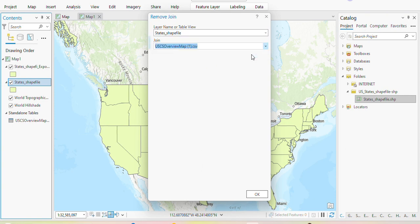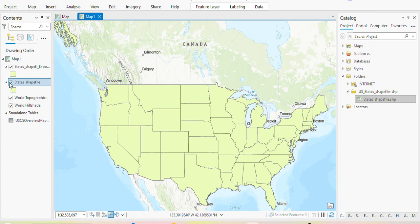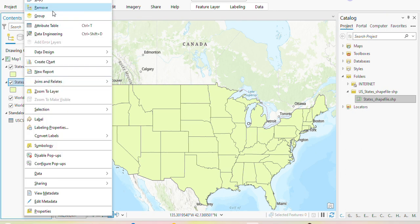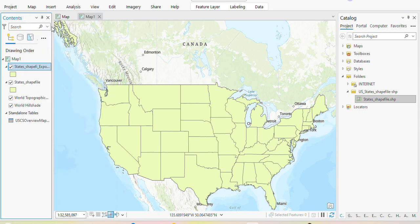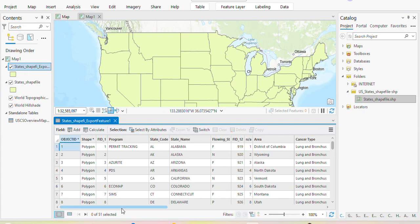Now we will be removing the join from the original set. So we've removed the join for this particular feature — if you go to it, you will just have what it used to be, no longer the joined component. But if you come to the exported one and click on attributes, this one has the full dataset because we already created it when the two were joined, so it has both components.